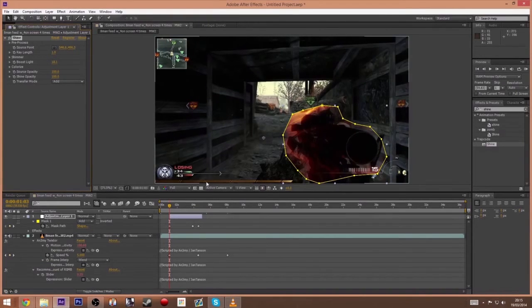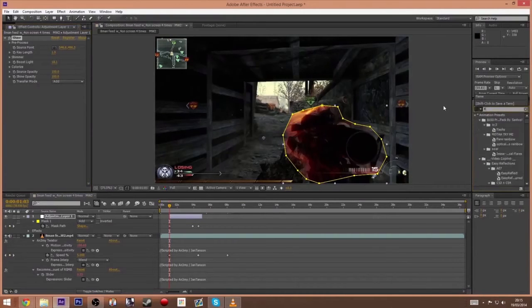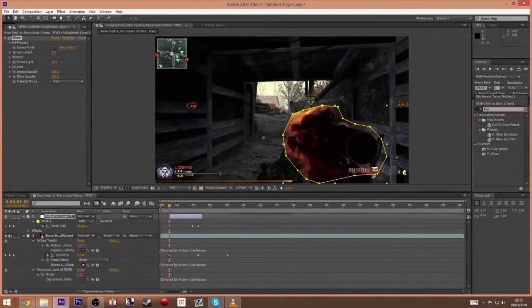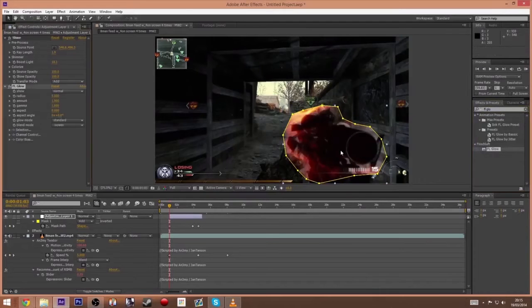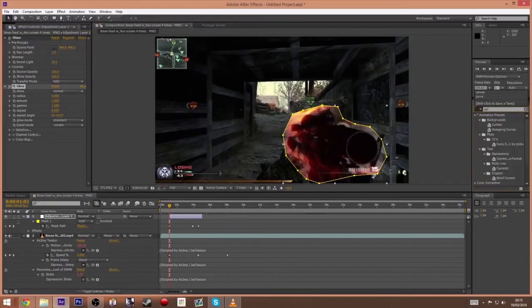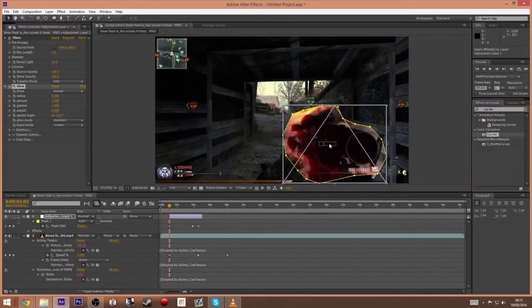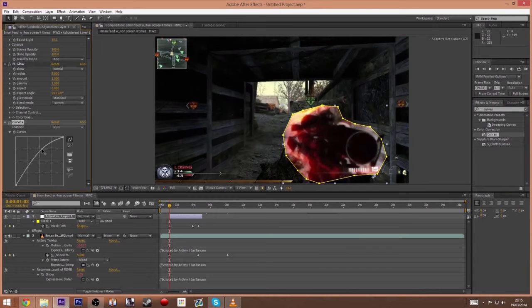And then what you do from here is you can add a bit of FL Glow. That will give it more vibrance. Probably add some curves as well. Just boost these up.